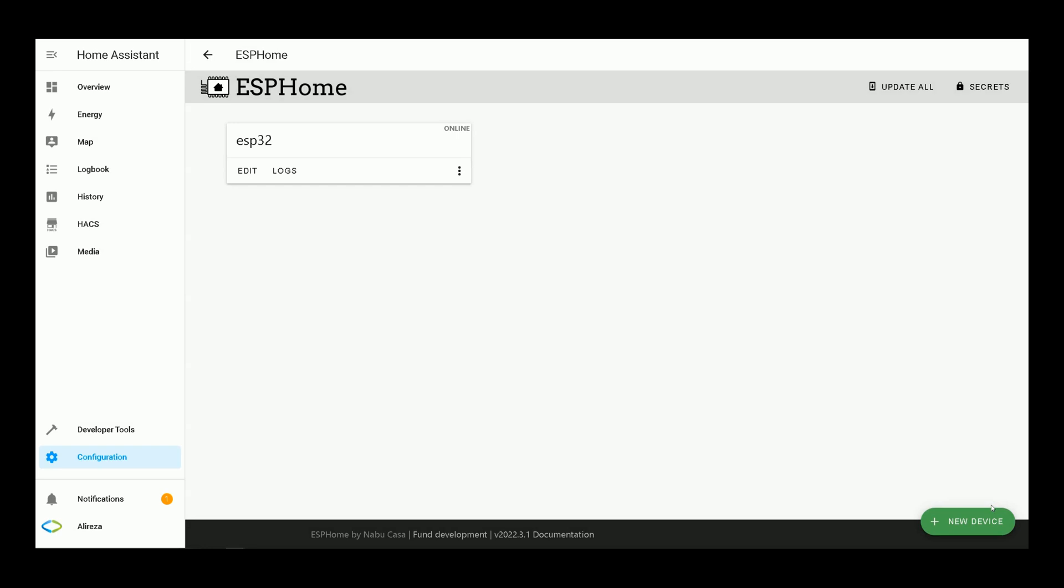Before continuing the video, it must be mentioned that while creating new device in ESPHome add-on, after setting the name of your development board, Home Assistant may ask for WiFi credentials of your network. You can add the name of your WiFi network and its password in that popped up window.